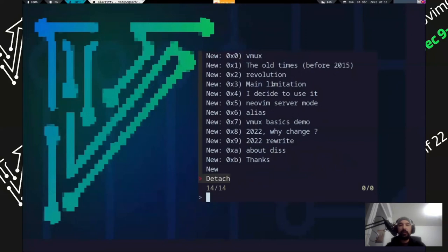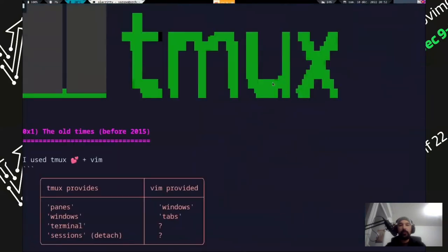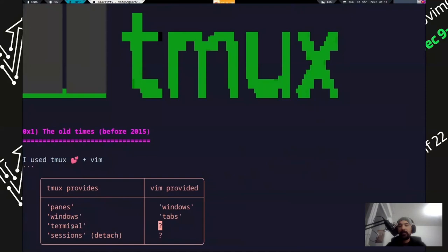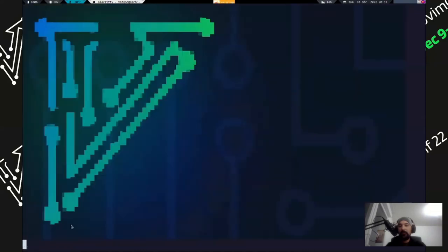I started because I wanted to have a way to replace Tmux. At the start, before 2015, I was using Tmux plus Vim, like a lot of people. What Tmux provides - it provides panes, which are windows in Vim, and windows, which are tabs in NeoVim. It has a terminal, it's a multiplexer terminal. But in Vim, there was not a way to do that. And it has session management, which is the way to detach from the running session and reattach to it.